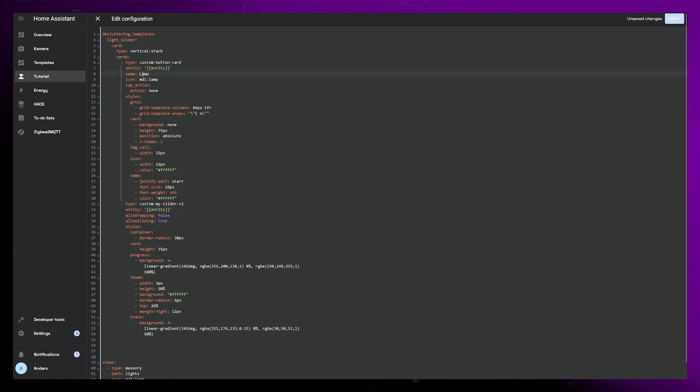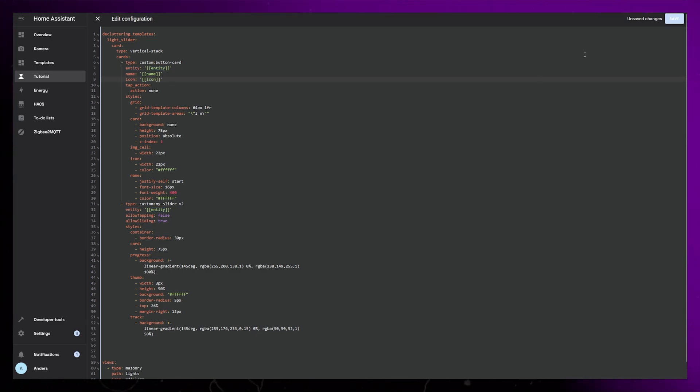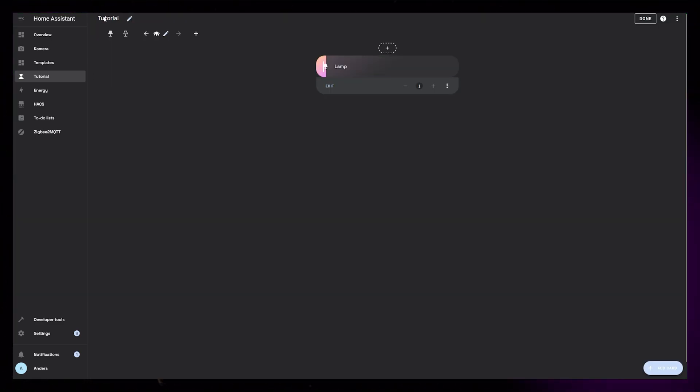Now just do the same for the name and icon as well, but make sure to change the variable name. Click Save and close out of this editor.